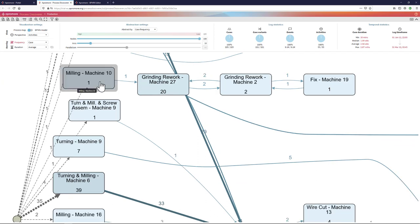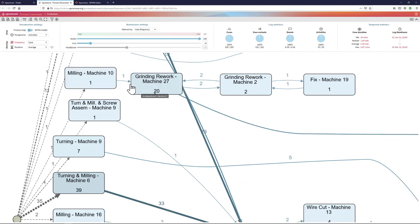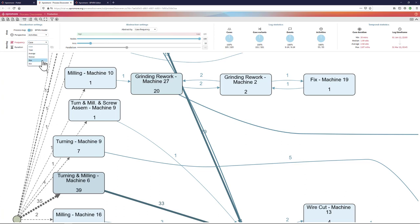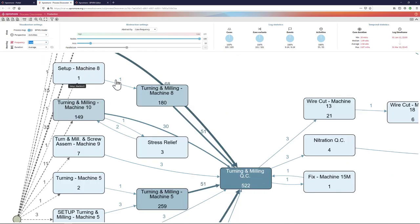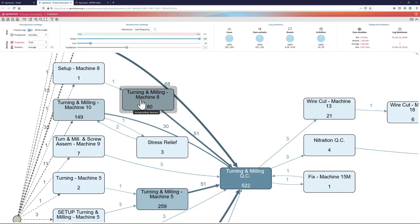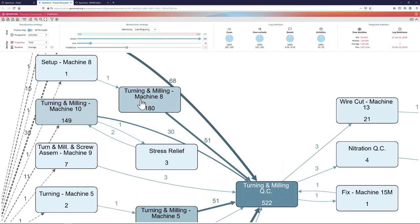We can then change this frequency metric. So, maybe we are not interested in seeing in how many cases did a given activity occur, but we want to know what was the total number of times that this activity was executed counting repetitions.